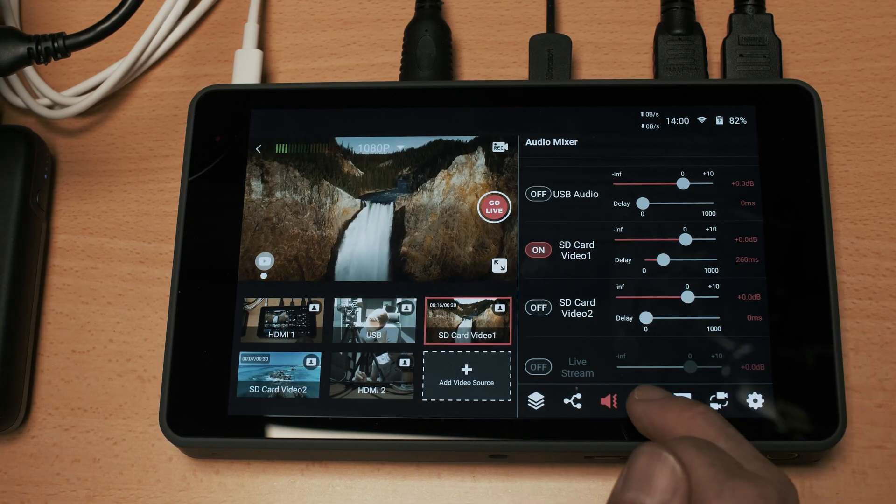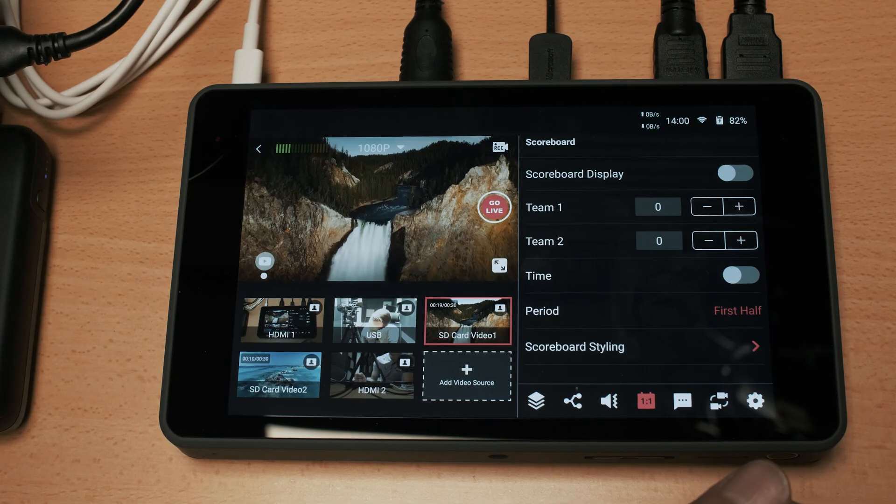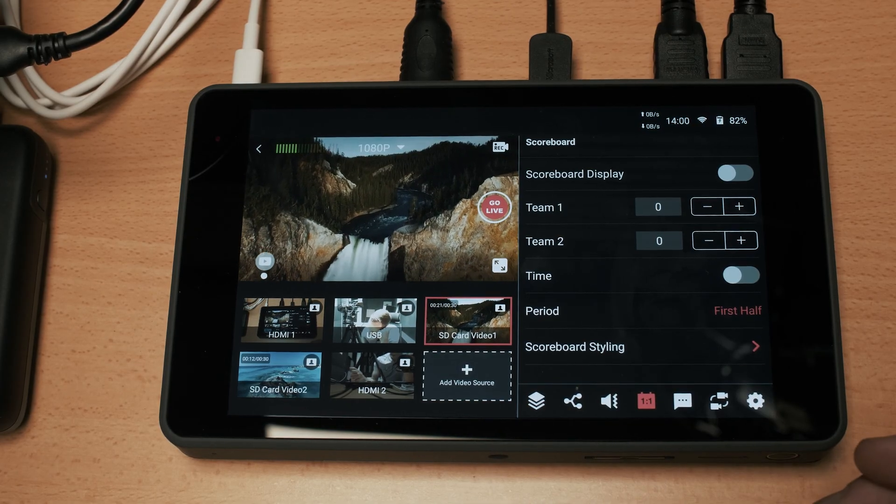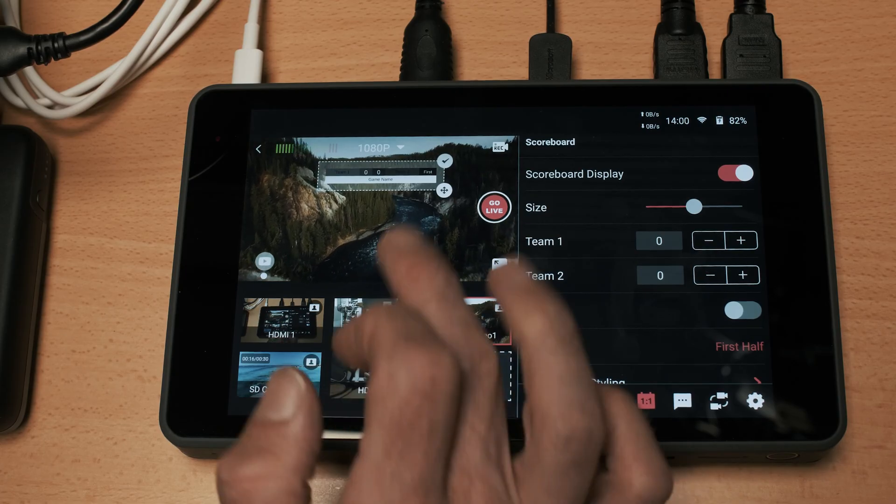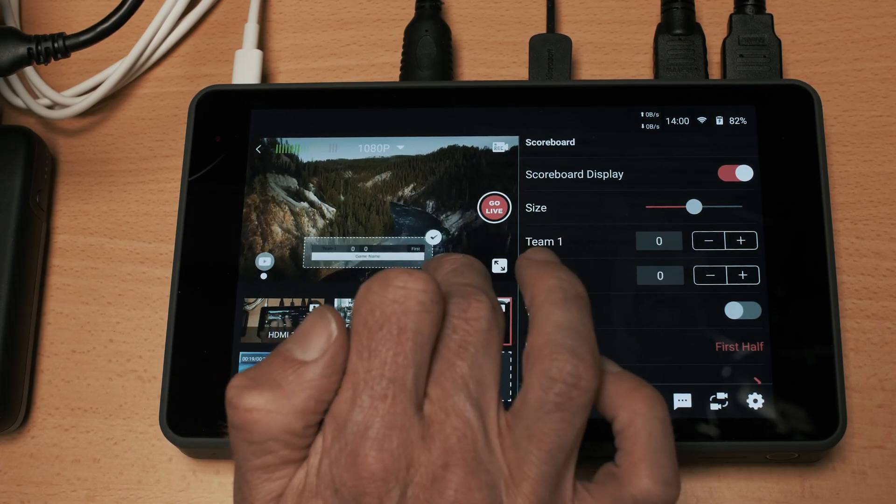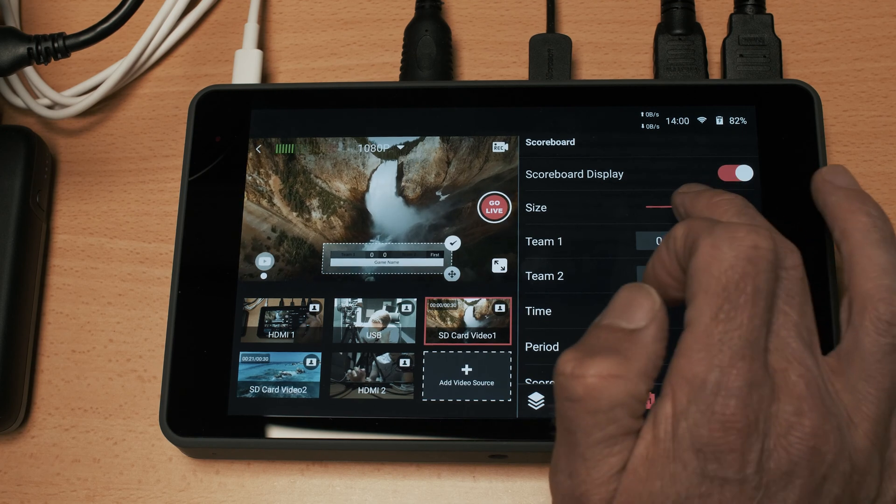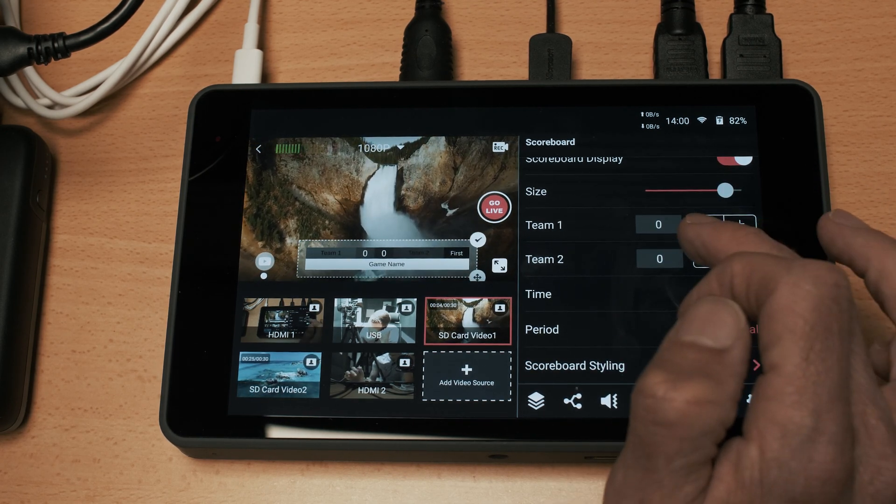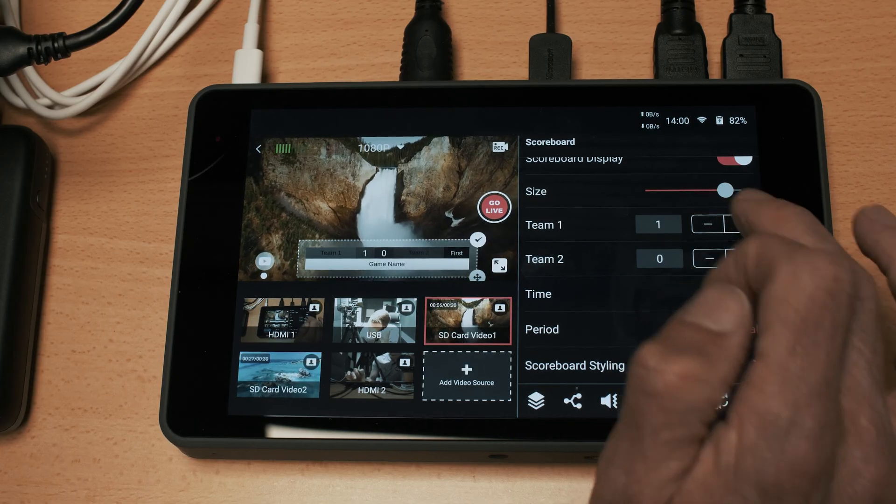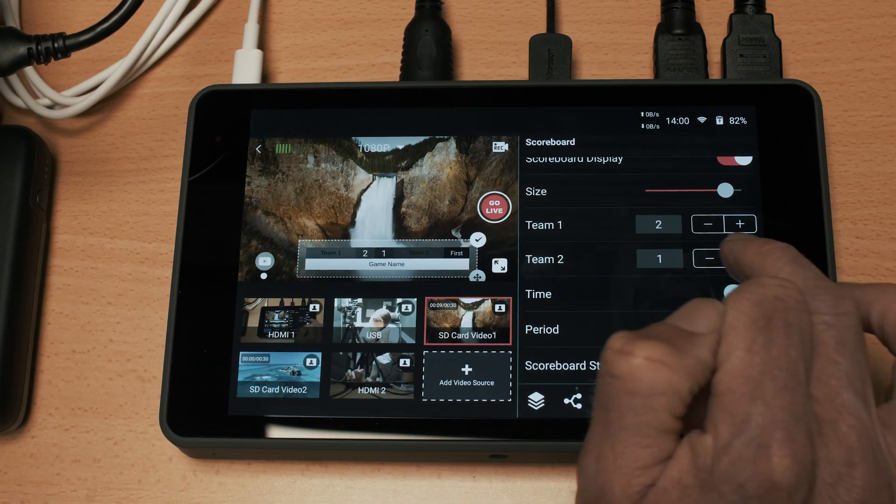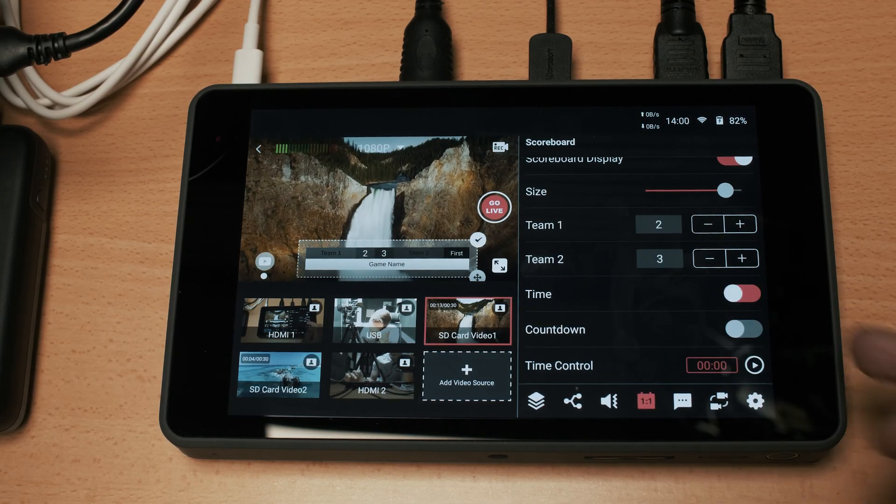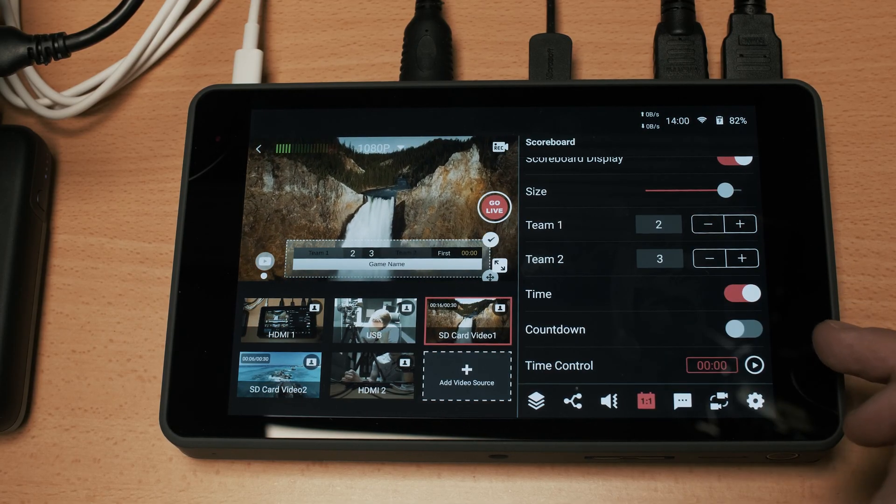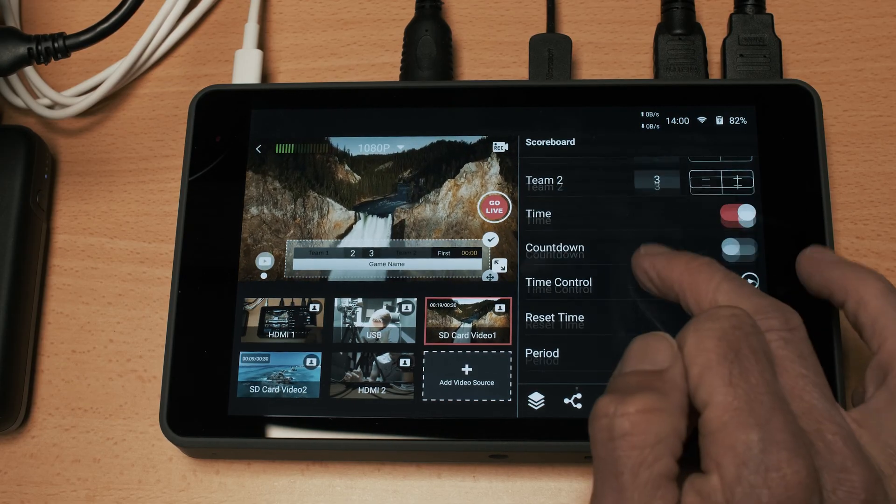So moving across now to this tab, this is a scoreboard. If you're live streaming sports events this enables you to add in a scoreboard and you have the ability to add that wherever you like. You can change the size of it and the ability to change the score by clicking up so every time your team or the team scores a goal or a point you can add that in. You can have a clock on there as well and you can set the time of that.